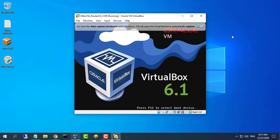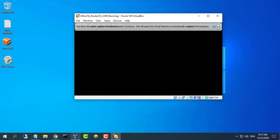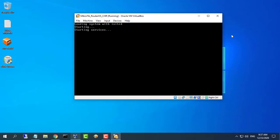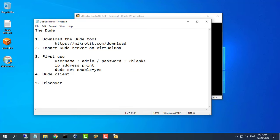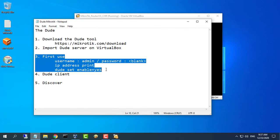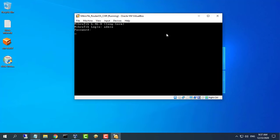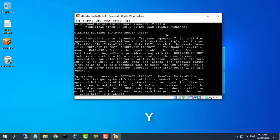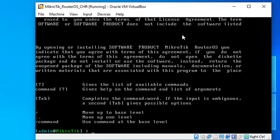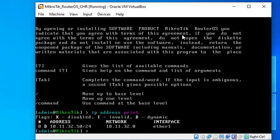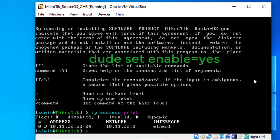Start the Dude server for the first time. The default username is admin and the default password is blank. Use the IP address print command to see the IP address of the Dude server, then add one more command to enable the Dude server.